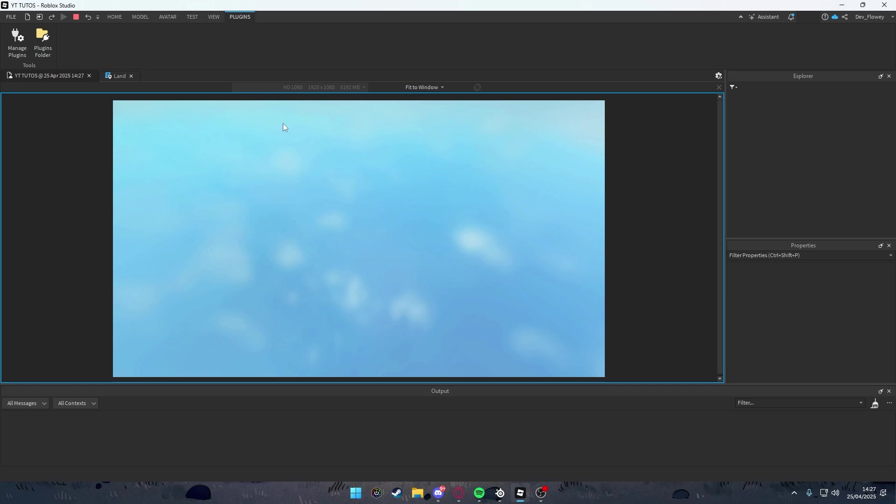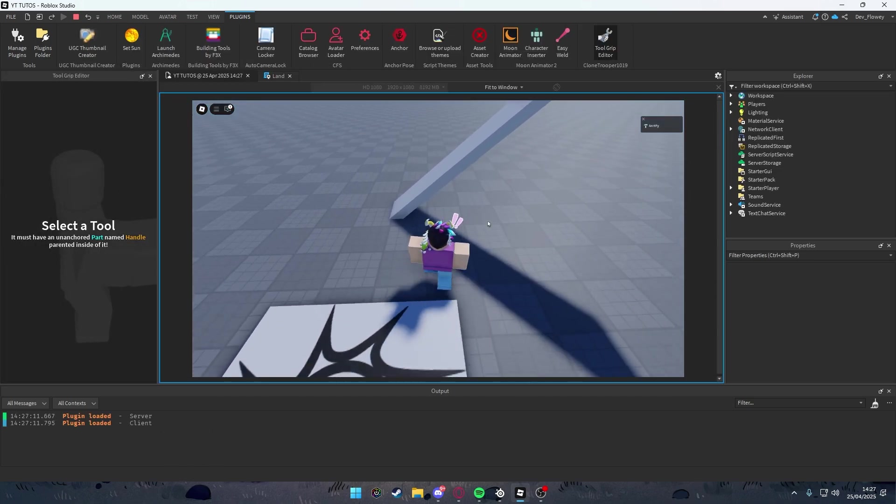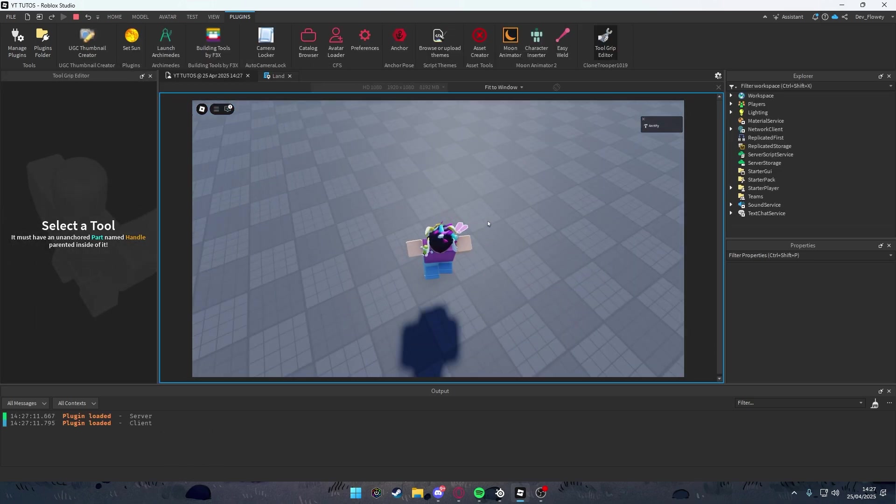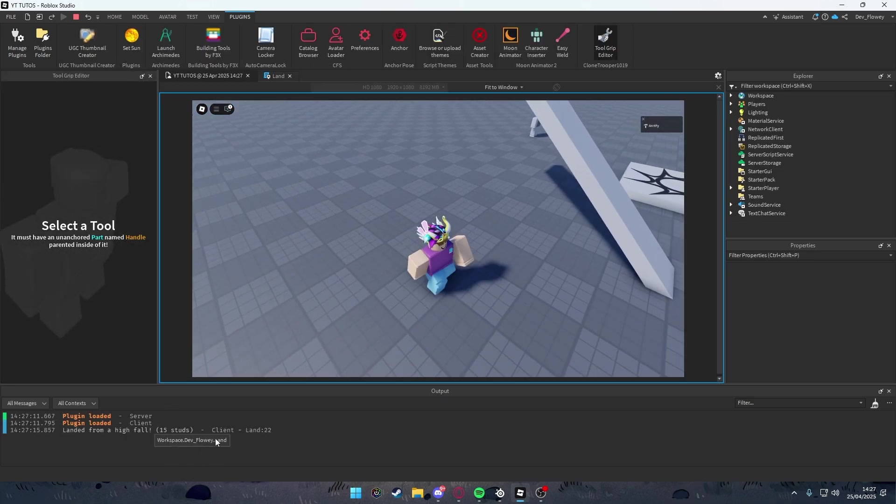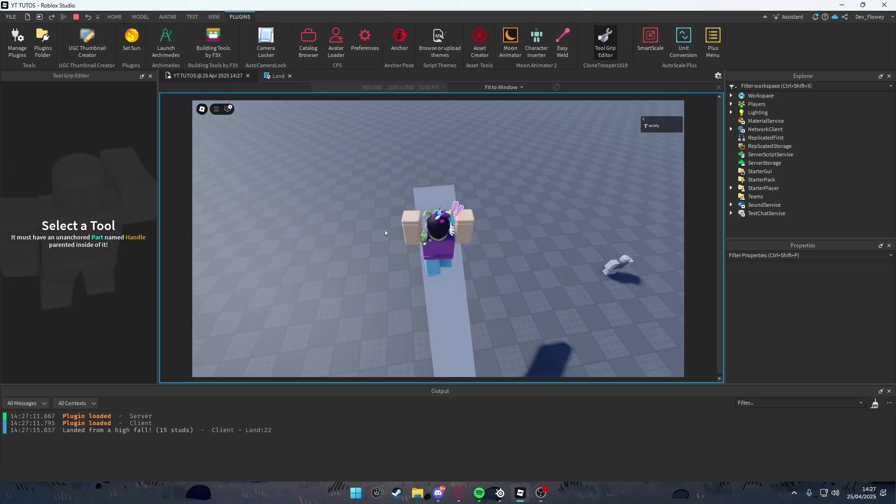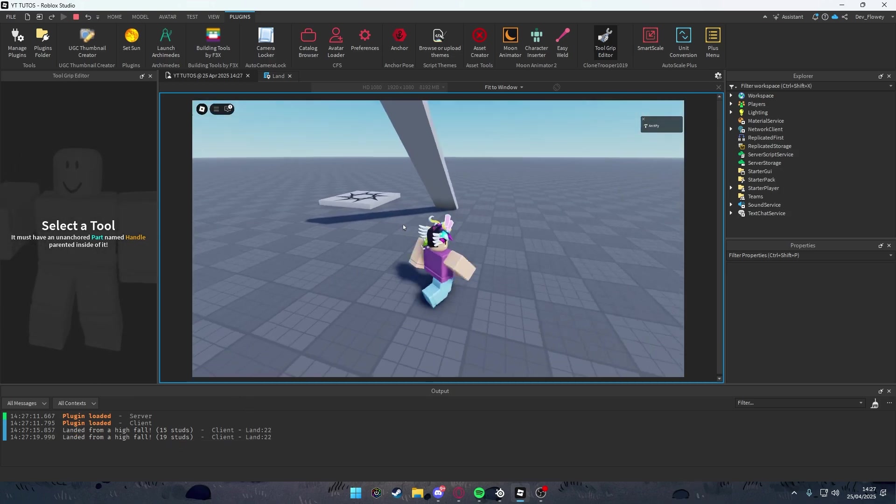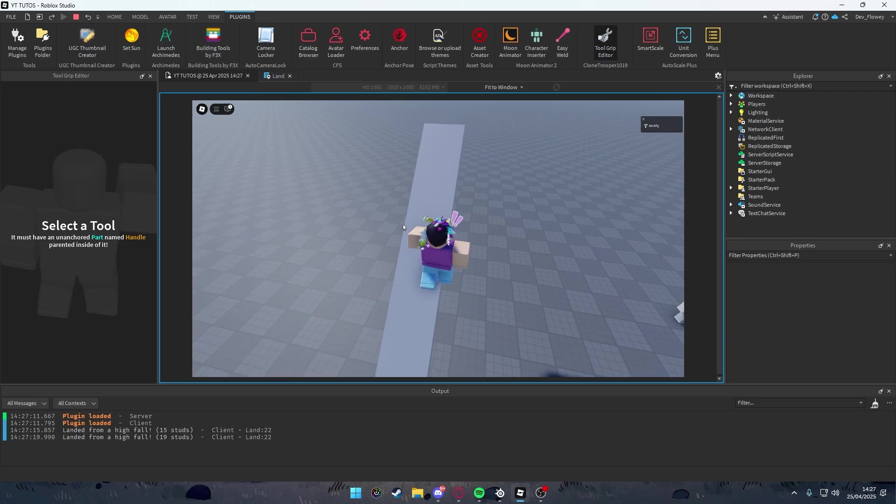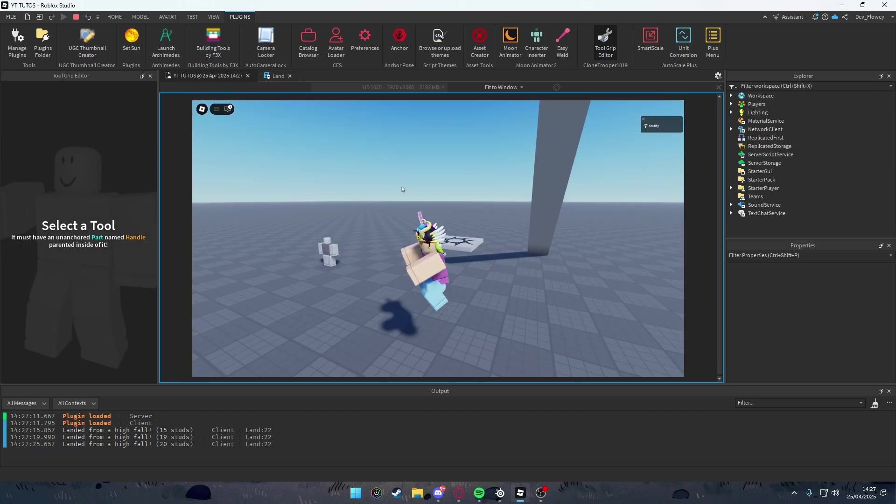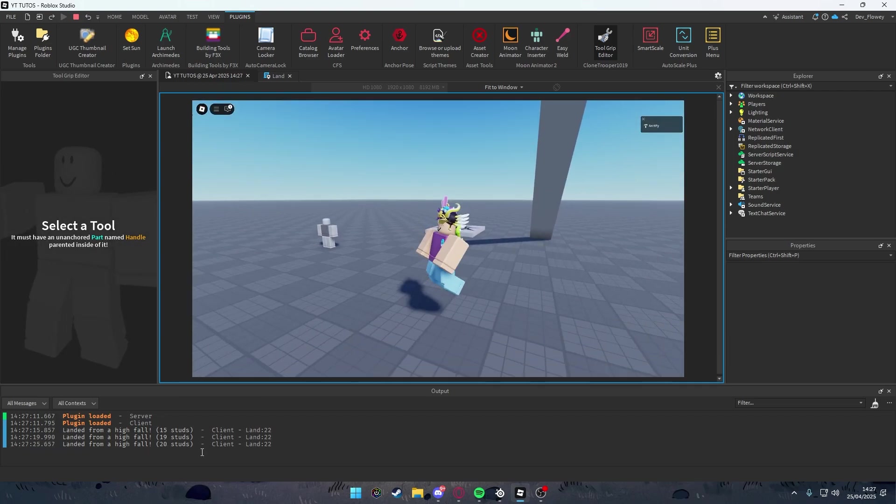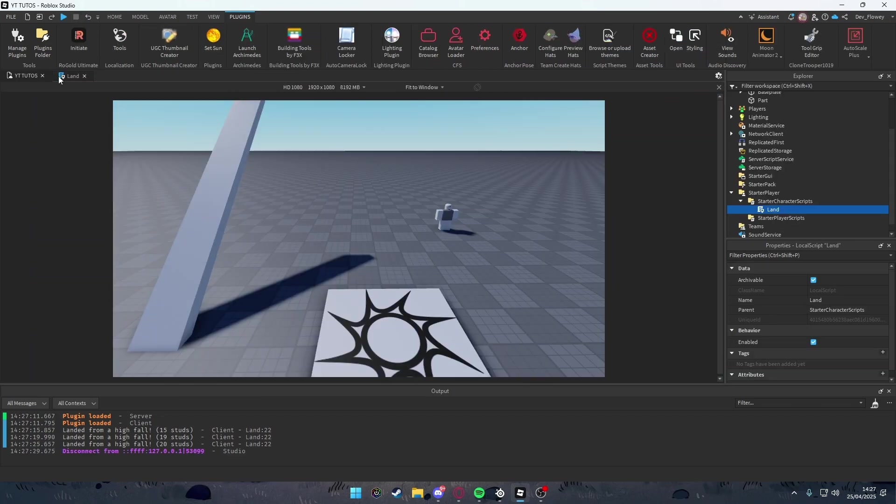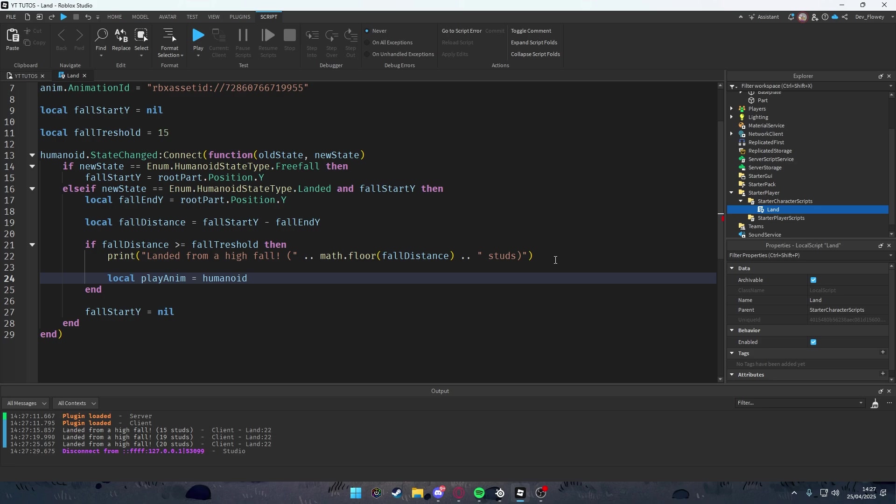Now when we play the game, you'll see our output window. If you jump from higher than 15 studs, it will show how far we fall. See, 19 studs there. I'll do it one more time - 20 studs. If you jump normally, it will do nothing.